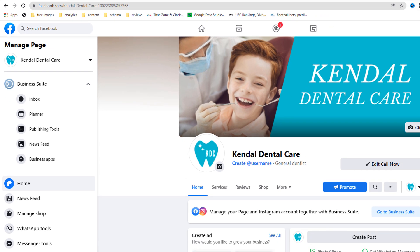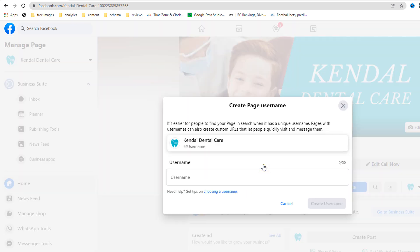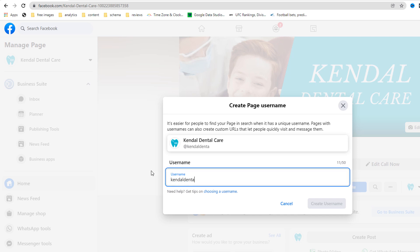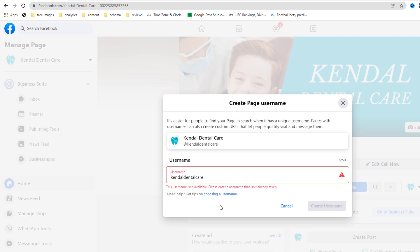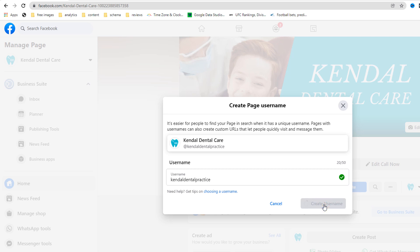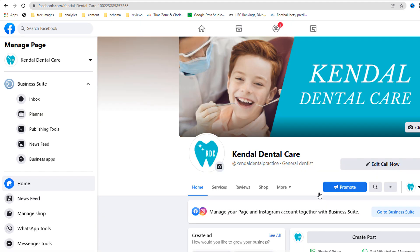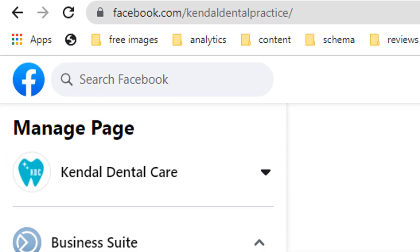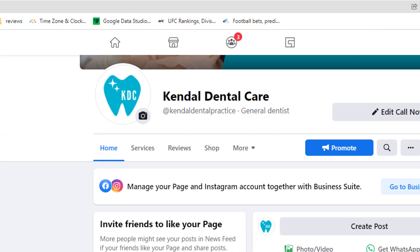To change it, click on the link 'create username' right under your page name. In the username field, type the username you'd like to give your page — you would usually use your business name here, without spaces. It is possible the username you want is already being used by someone else, which means you'll have to choose something different. Since your page is new, it is highly likely you will not be able to create a username just yet — you'll need a minimum amount of people liking your page first. I was able to create mine with just 10 likes. Once you've chosen your username, click on the create username button then done. Refresh your page and your page address should have been updated to a much friendlier format.